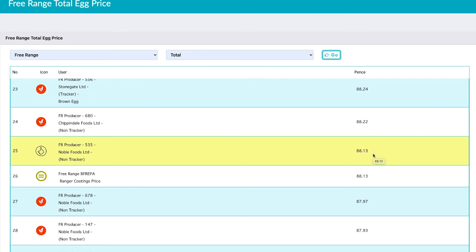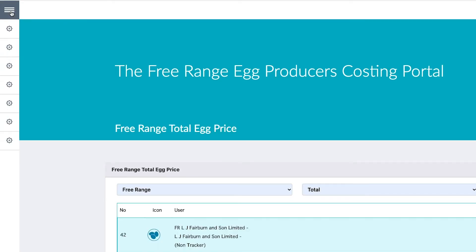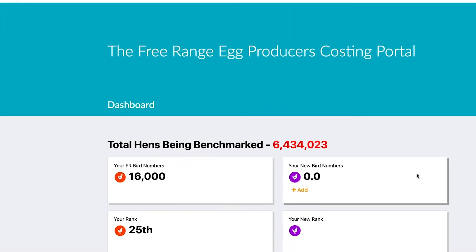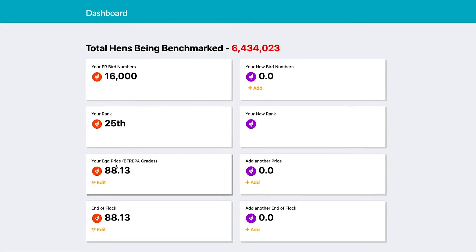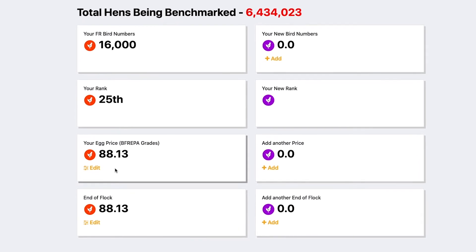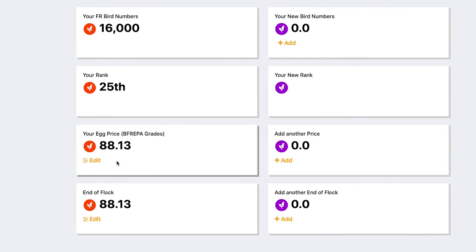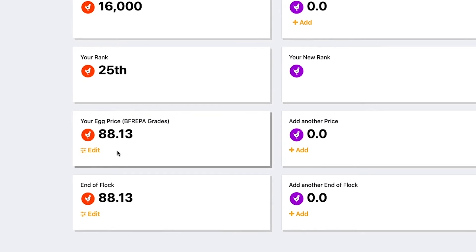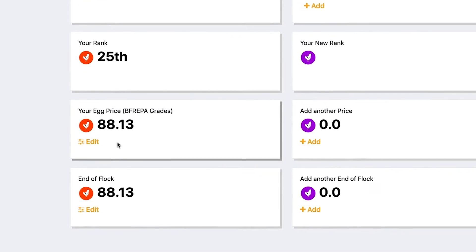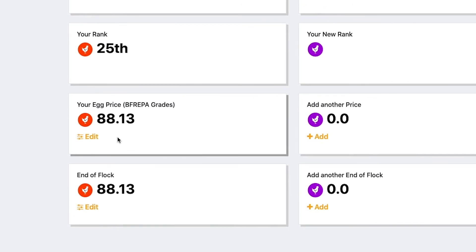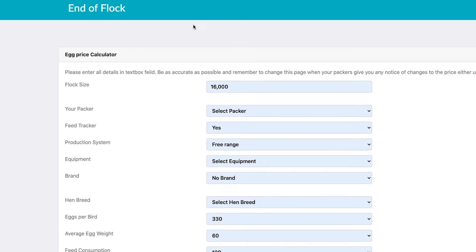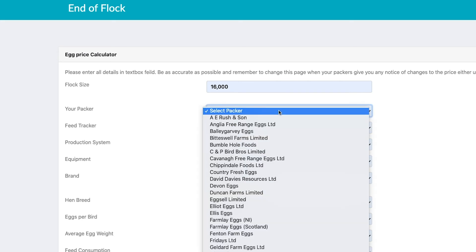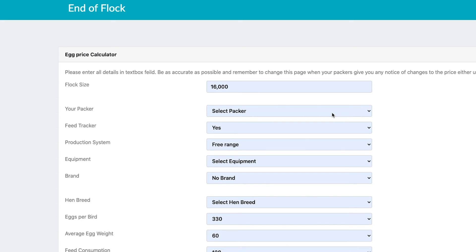Going back to the dashboard via the burger menu, we've covered the egg price using Befrepa grades. Next we want to look at end of flock. We want to know how well producers are doing at the end of flock, since you may get an incentive at the beginning that doesn't carry through. Click on edit and you get the same calculator with a few variations: flock size, packer — email me if yours isn't there — whether you're on a feed tracker, and the production system.